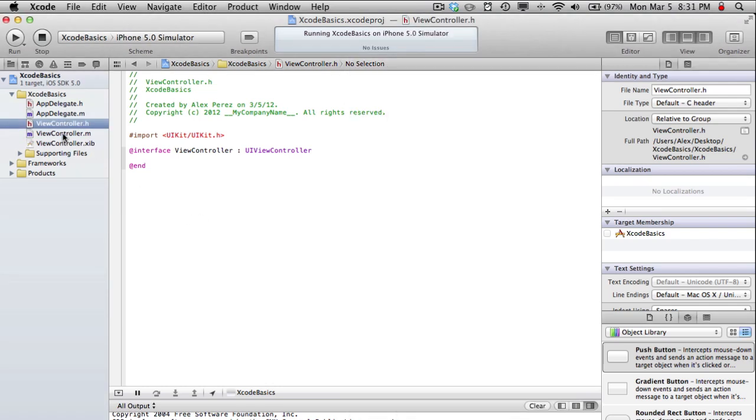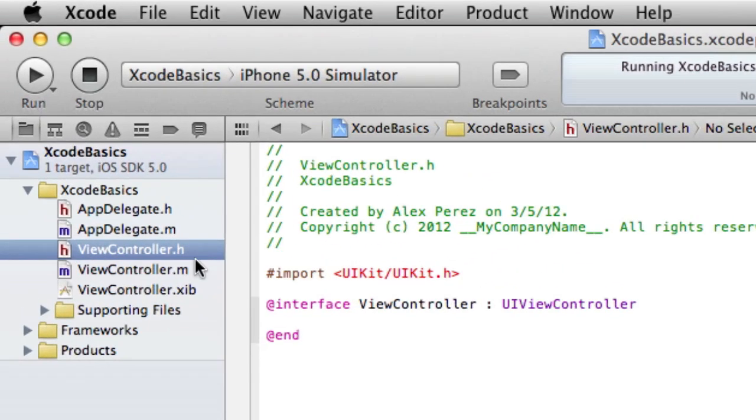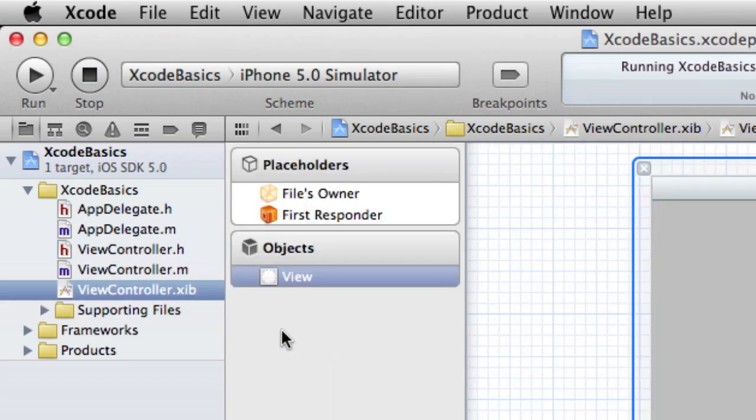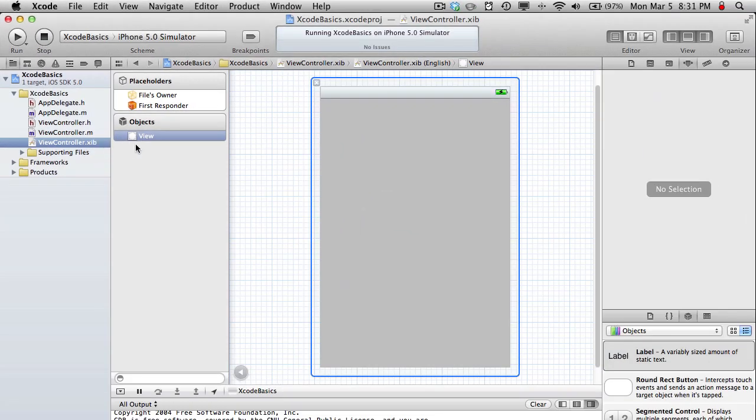So, here you have the basic files. The .h files are the header files. .m is implementation files. Don't worry about that yet, so first we're going to go into the viewcontroller.xiv.